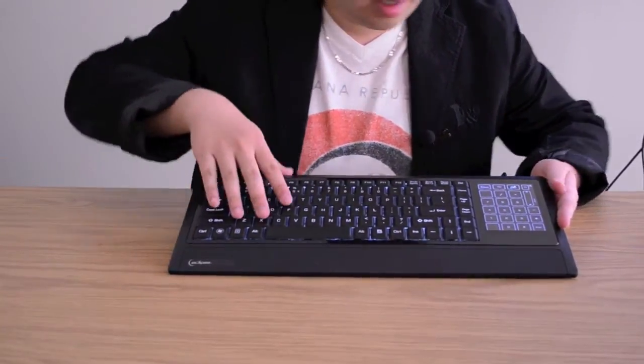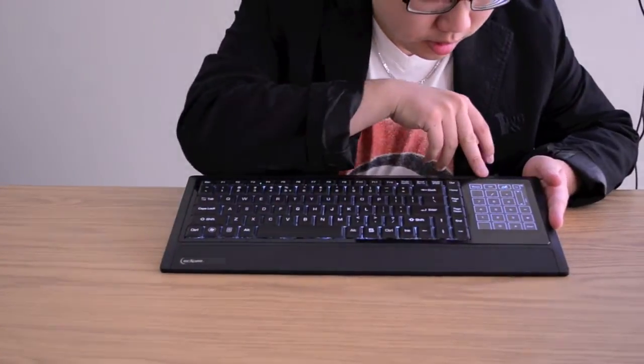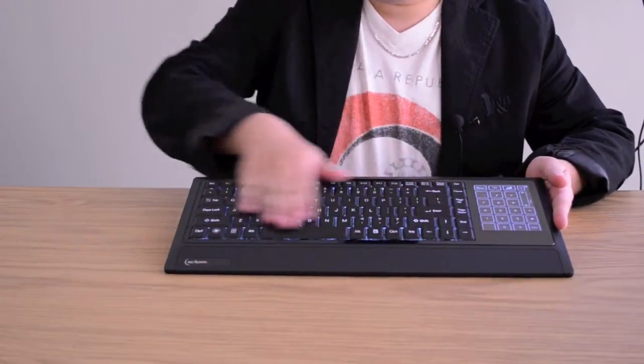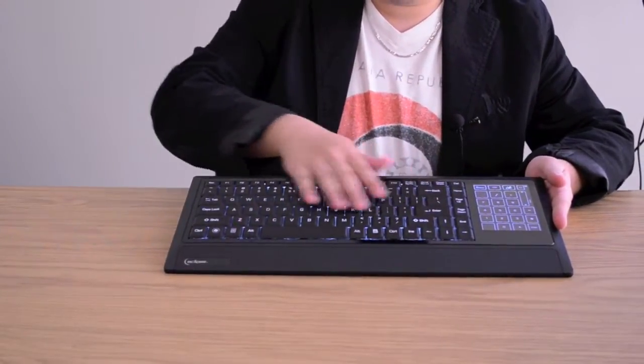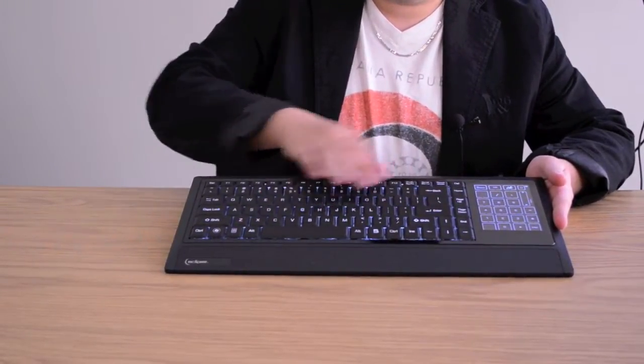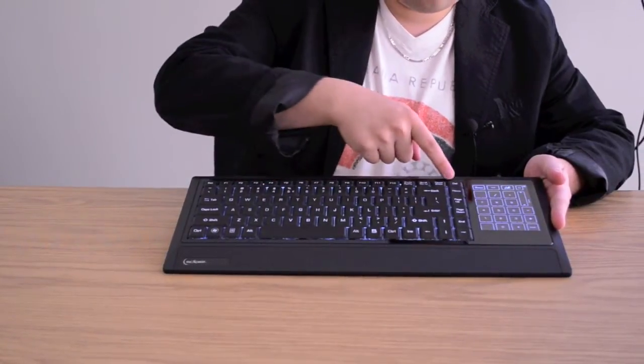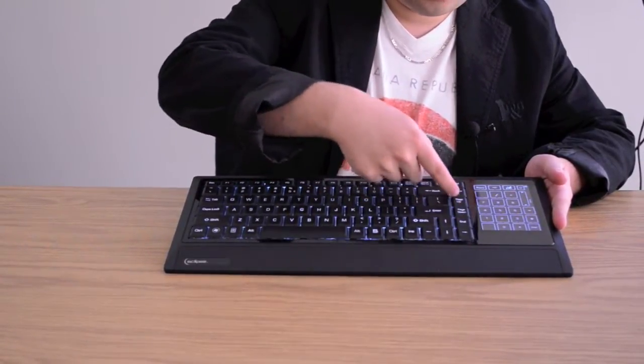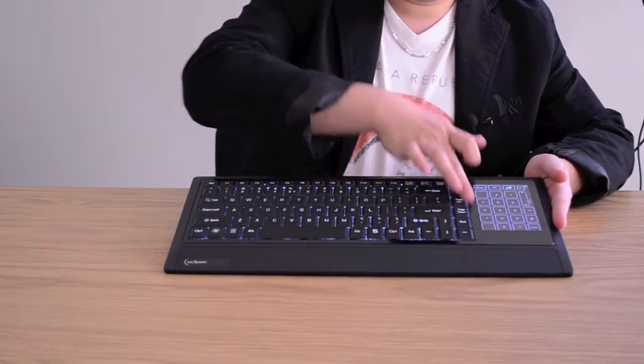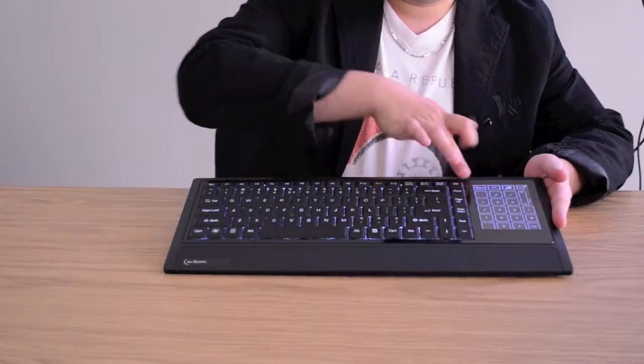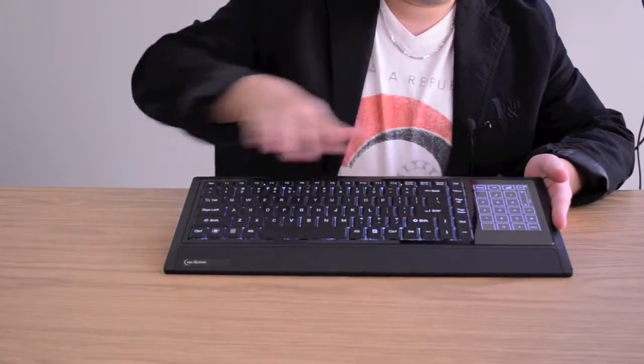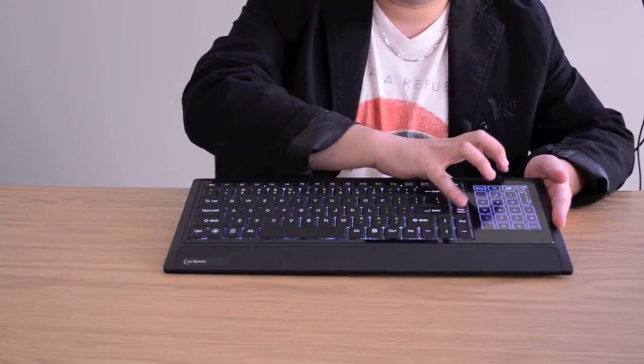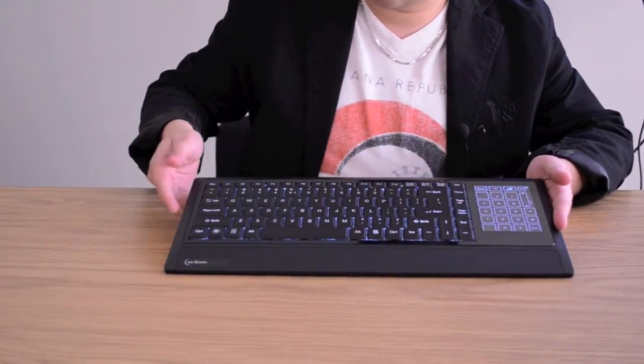So as you can see on this side we have your low profile keys. Pretty close to your standard keyboard except for the page up and home. This side is going to be a little bit closer to the rest of the keyboard. So you might end up hitting a couple of these keys trying to hit enter.